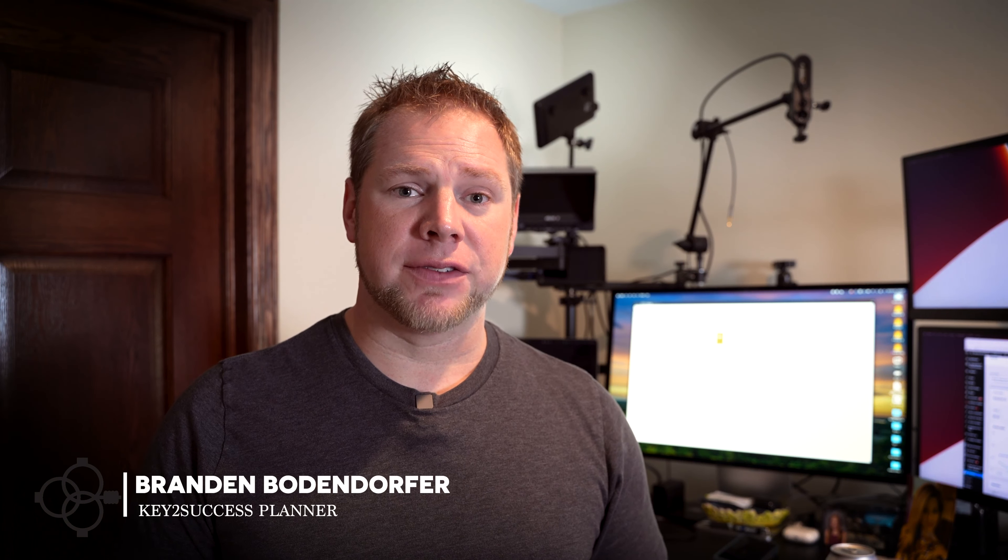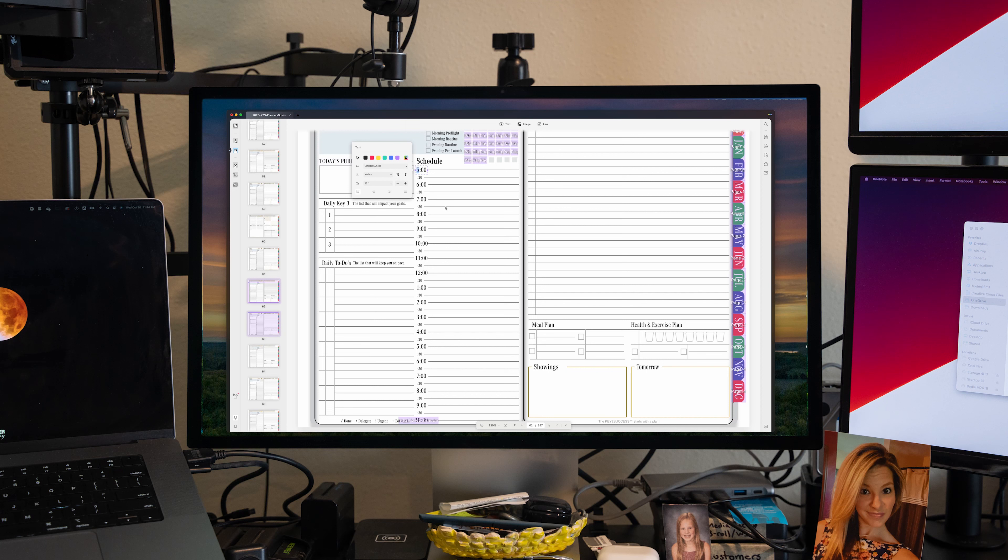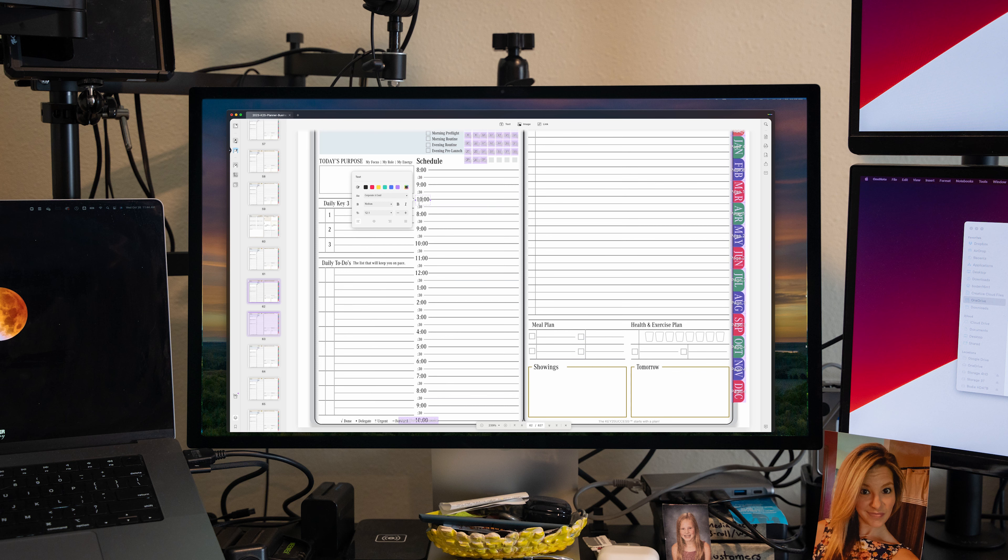For all you out there who have struggled to make updates and changes to PDFs, or people that follow me that utilize digital planning and want to personalize and customize those planners by adding notations, documents, and pages, this video is for you.